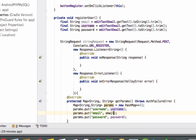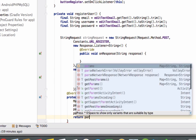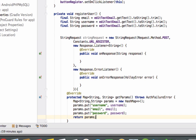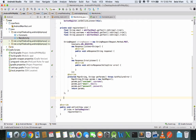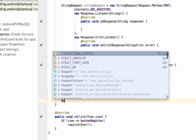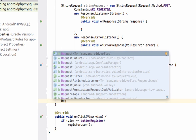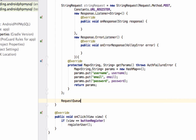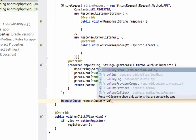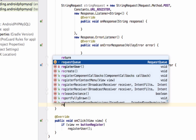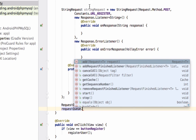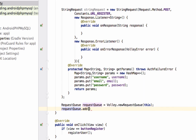Same for email and password. Finally, return the params object. Now we need to add this request to a RequestQueue object. Define: RequestQueue requestQueue equals Volley.newRequestQueue(context). Then simply call requestQueue.add(stringRequest) to add the request to the queue.